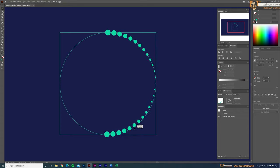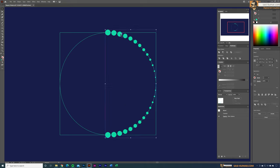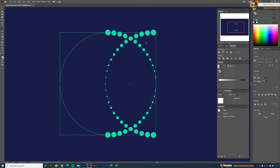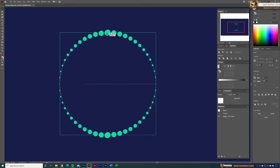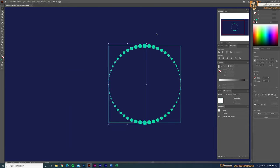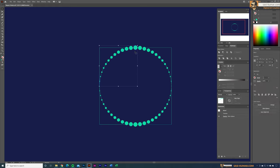Bring the reflected copy into position — with Smart Guides on, the shape should snap so it touches exactly in the center. Select both shapes, go to Reflect again, choose vertical, and click Copy. Use the Selection tool to bring this copy into the exact center, overlapping the circle perfectly with no gaps.